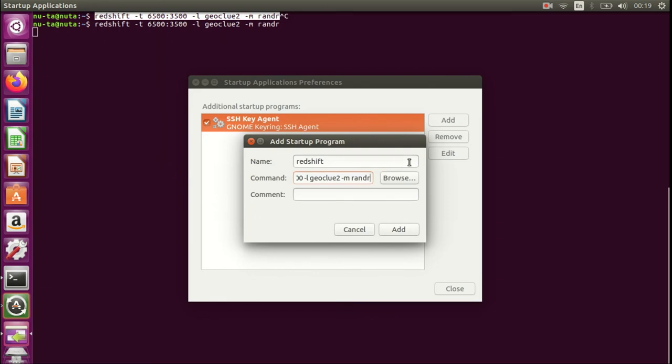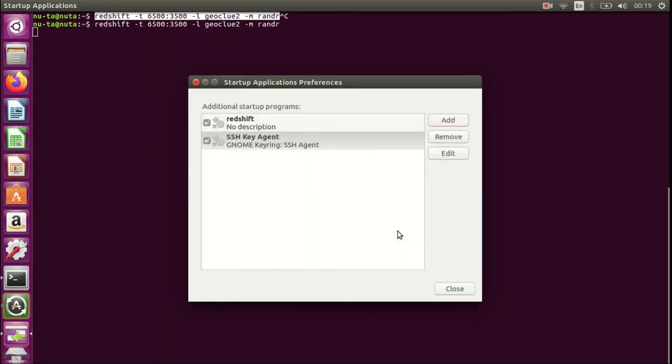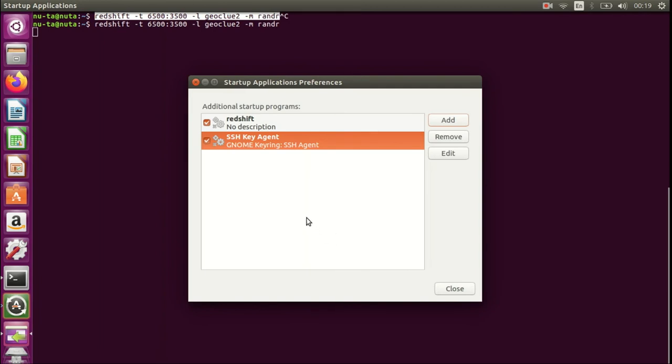Now just save it. What it does on the startup of your computer is it will execute this command automatically, so you don't need to type it every time you start the machine.